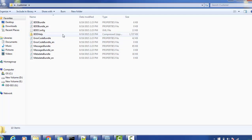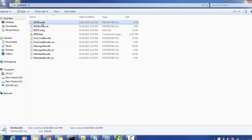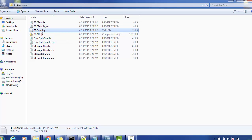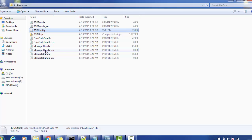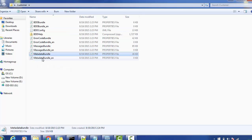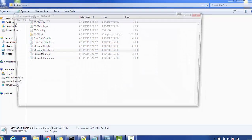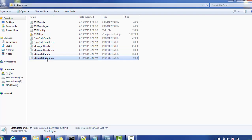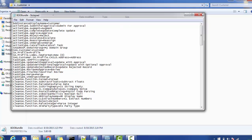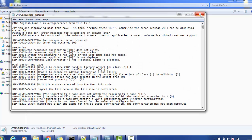I extracted the customer zip and it contains various files: BDD bundle, BDD EN, BDD config, BDD help, error code bundle, English message bundle, message bundle English, metadata bundle, and metadata English. If you open any of the language EN files, they are all empty. We will explain why those are empty and what the use of those EN files is.